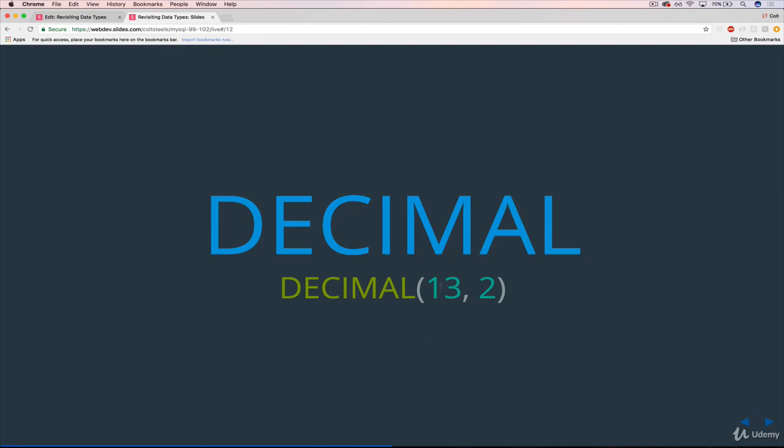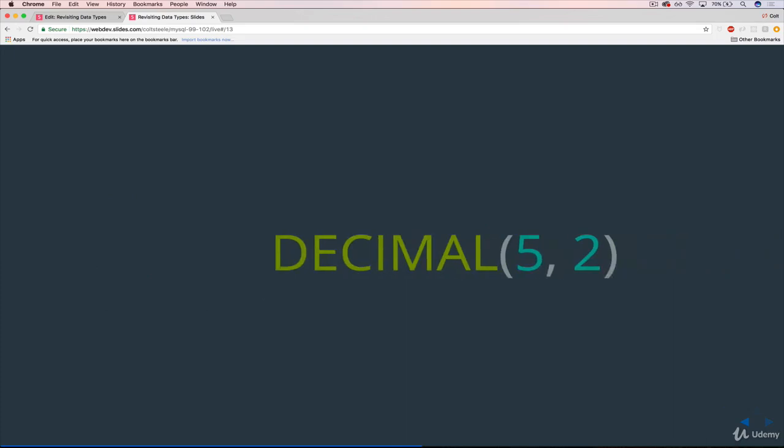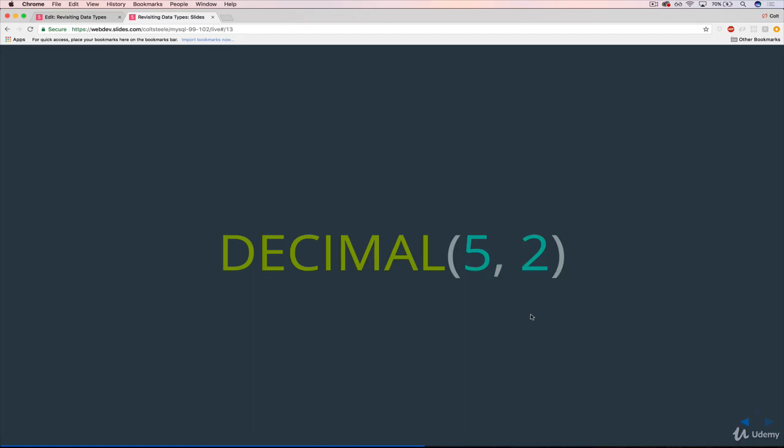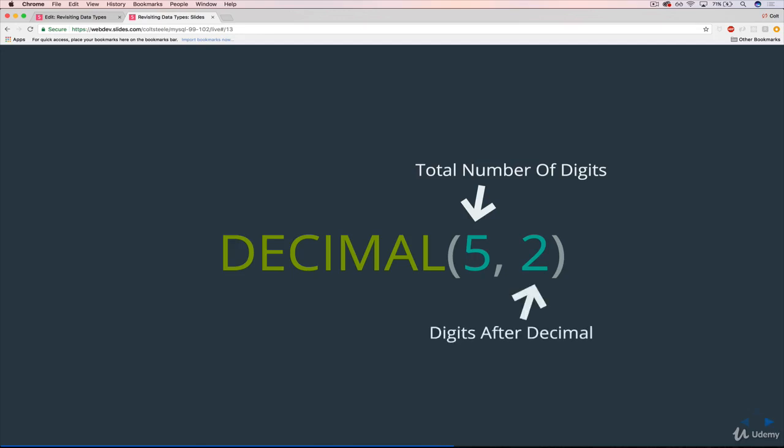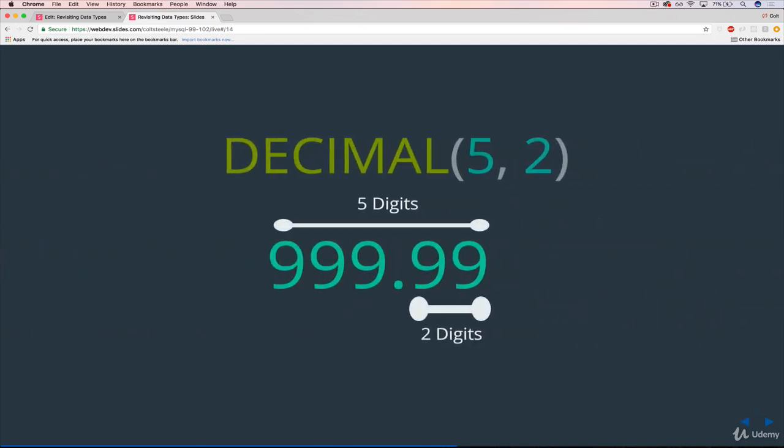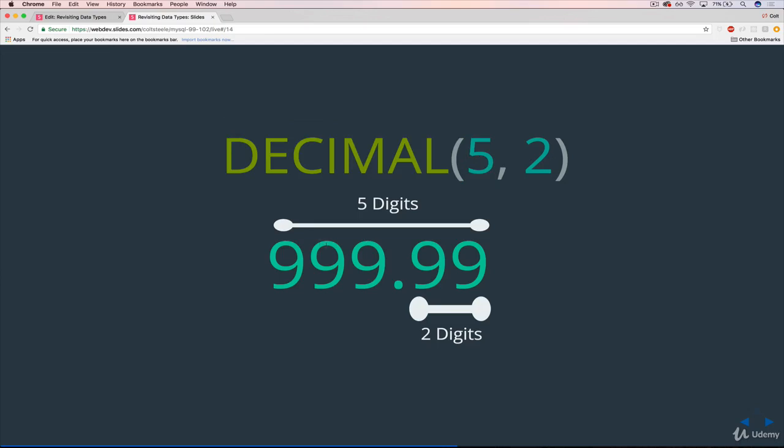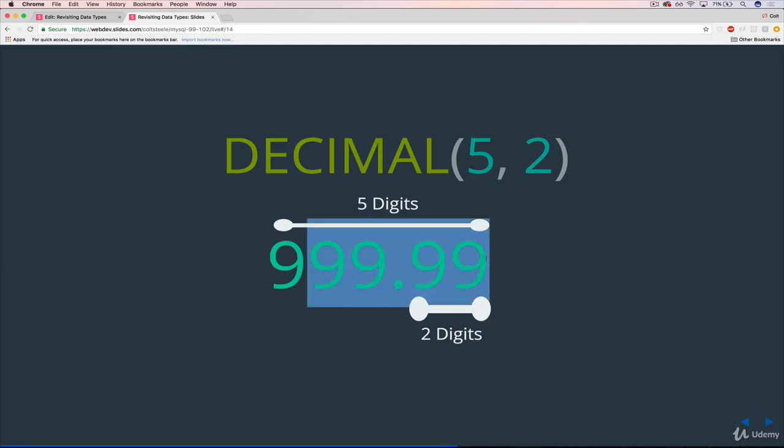When we create a column, we actually provide two arguments. On this next slide, I have a handy little graphic here. When we create a column, let's call it price, this is a books price. We have two different arguments. The first one, five, tells MySQL the maximum number of digits that our number can have. That actually includes both before and after the decimal point. And then the second number is how many digits come after the decimal point. Here's the maximum number we can store in a decimal five comma two. So it's five digits long. Two of those digits are after the decimal point.